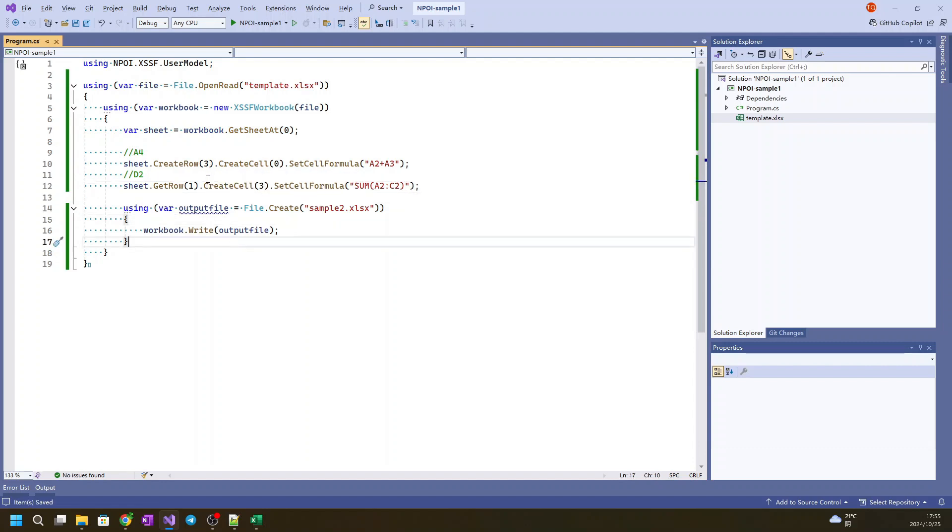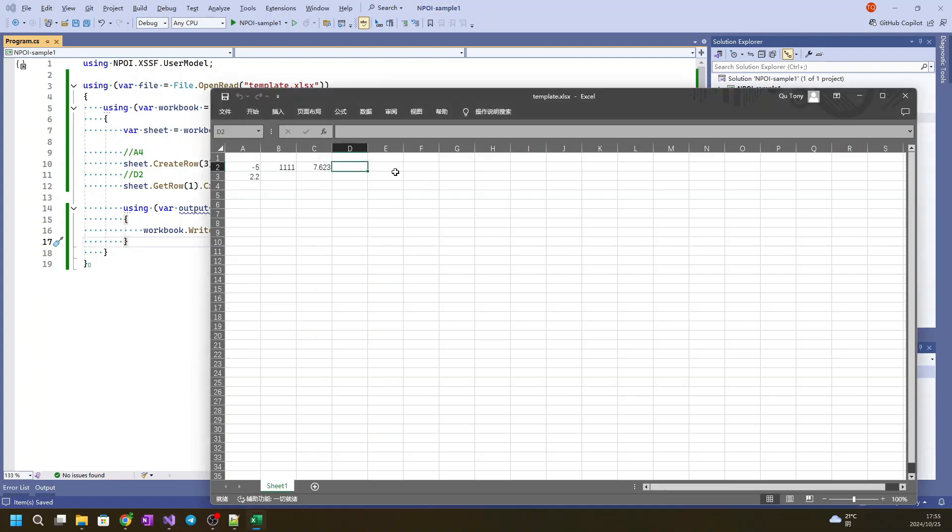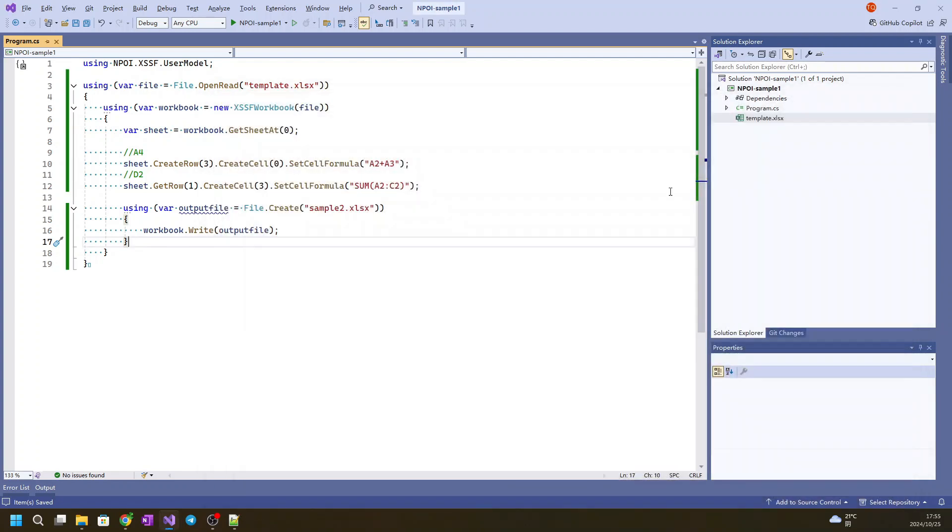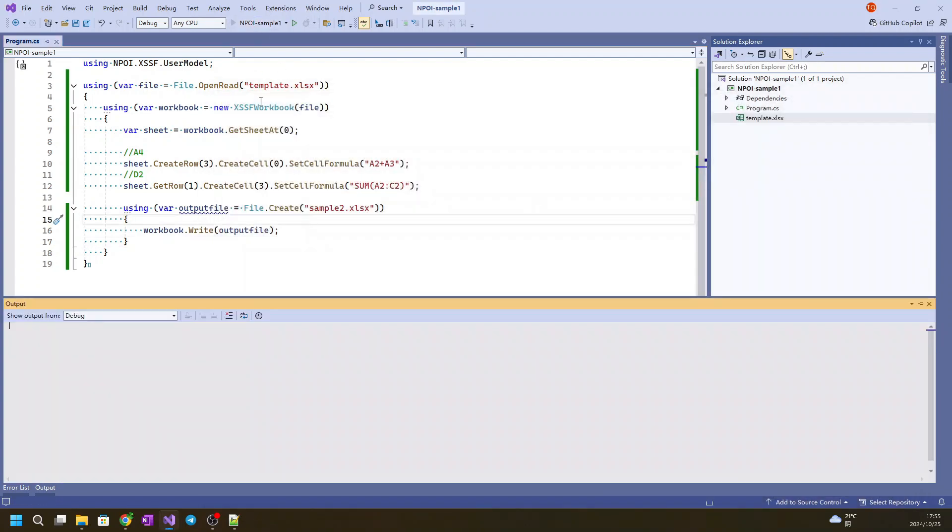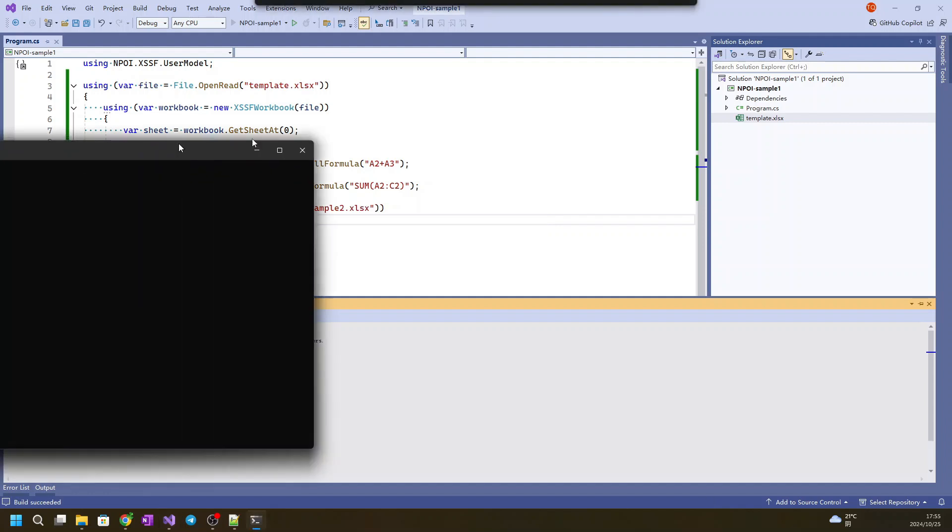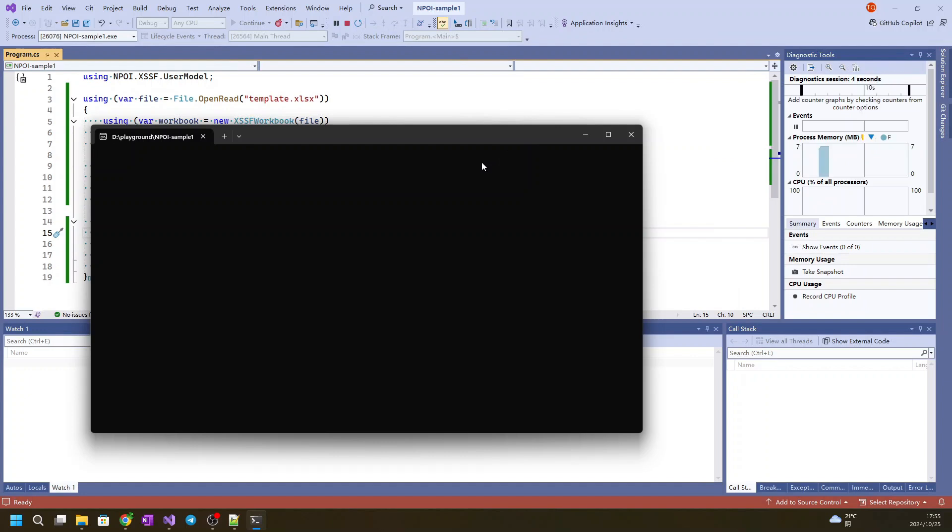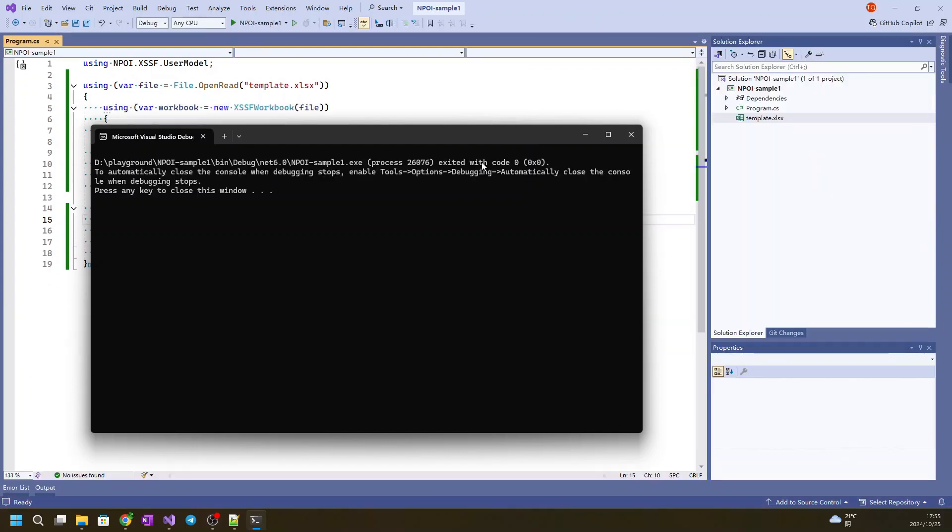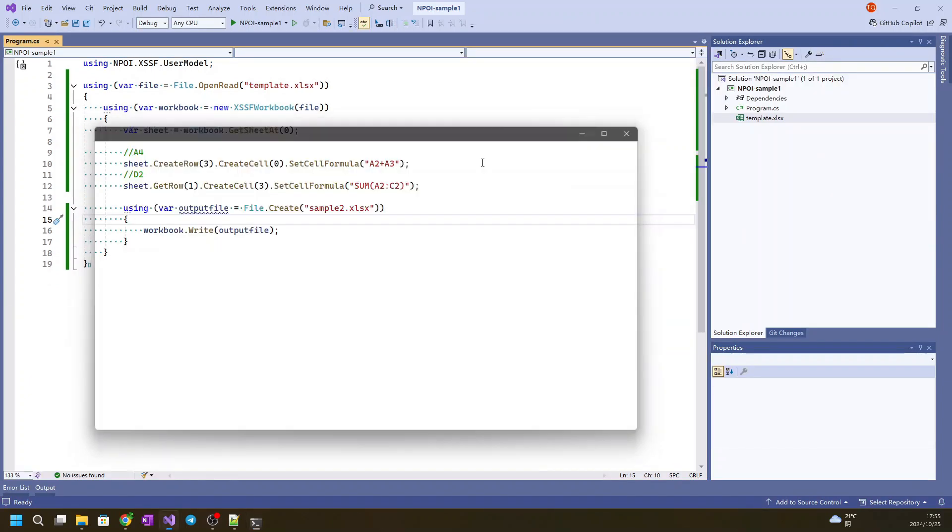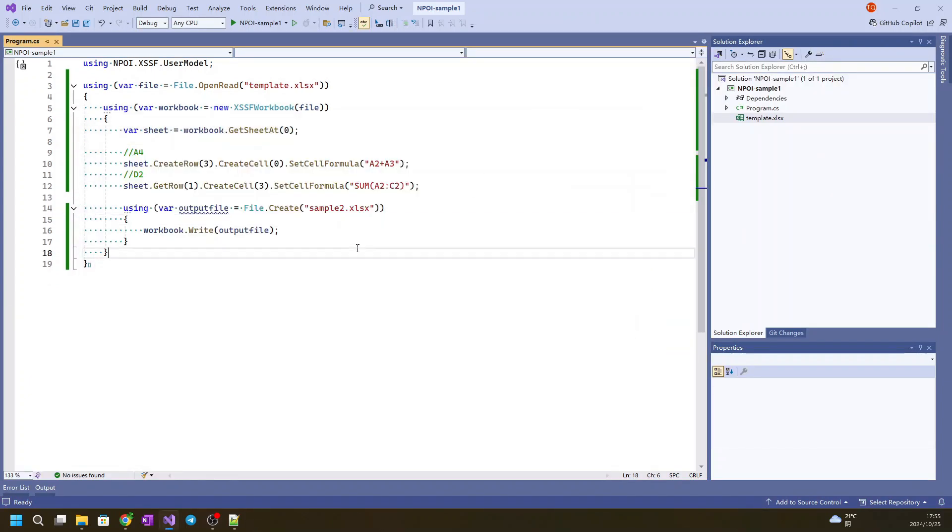I think we are done, so let's see if it works. First of all, we close this one and run. I think it's done.